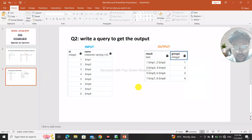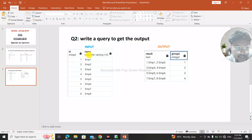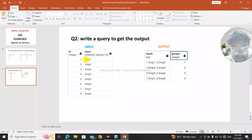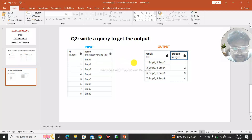Now question number 2: write a query to get the output. The input table has an integer id and employee name — emp1 through emp8 — with employee IDs given. The desired output concatenates id and name together, like '1 emp1', separated by commas, with grouping numbers shown. So '1 emp1, 2 emp2' appears in group 1.